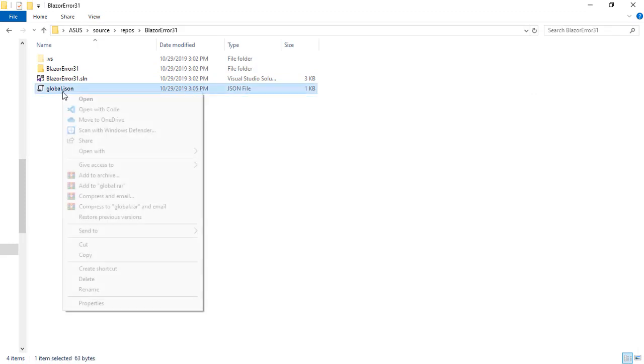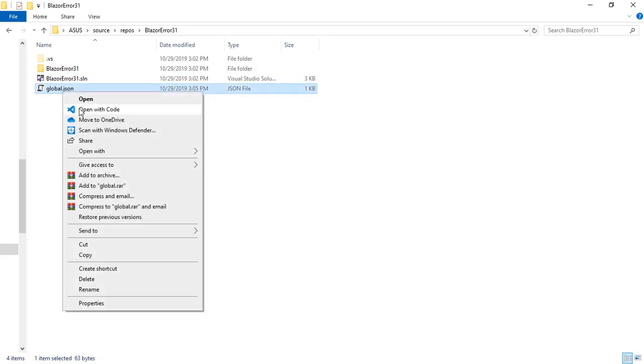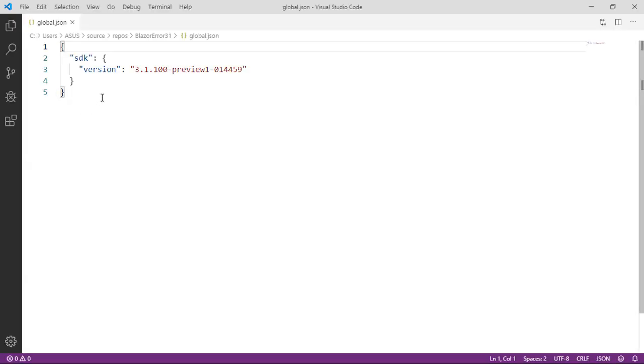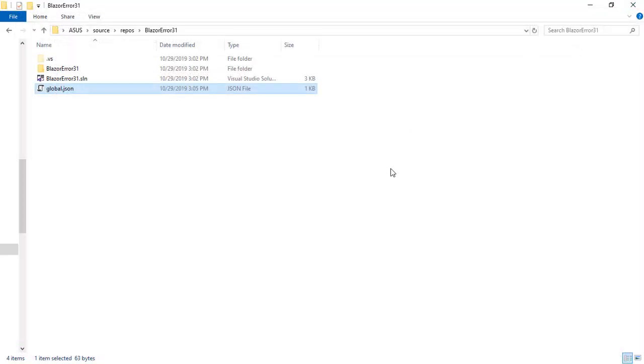With that we have created this file, we can open it and as you can see it only got SDK version and a version. And with that we have fixed our issue, let's see that.